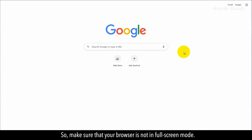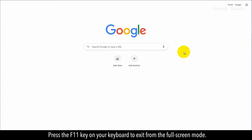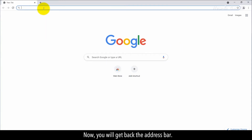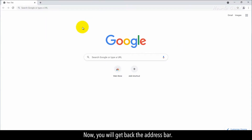Make sure that your browser is not in full screen mode. Press the F11 key on your keyboard to exit from the full screen mode. Now you will get back the address bar.